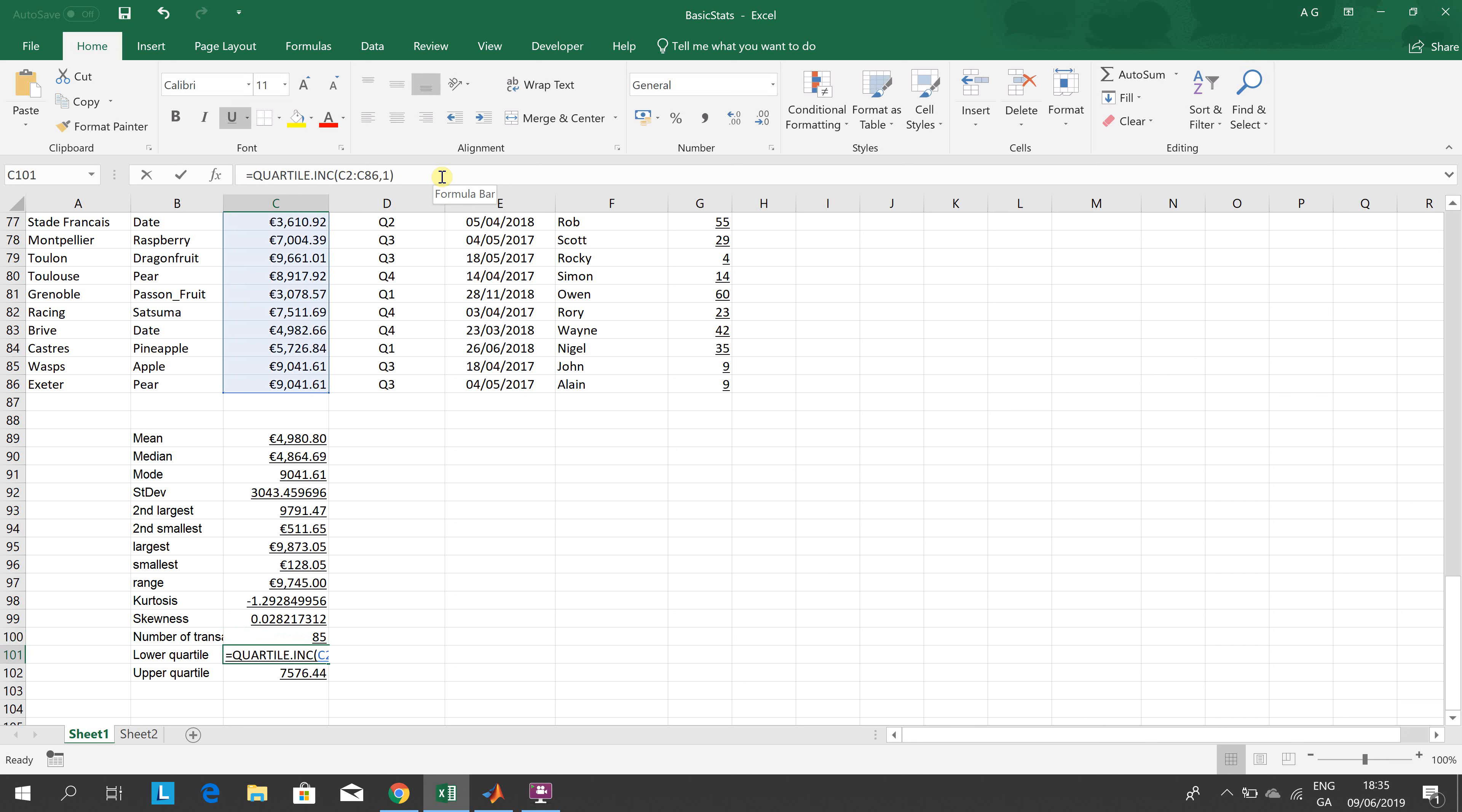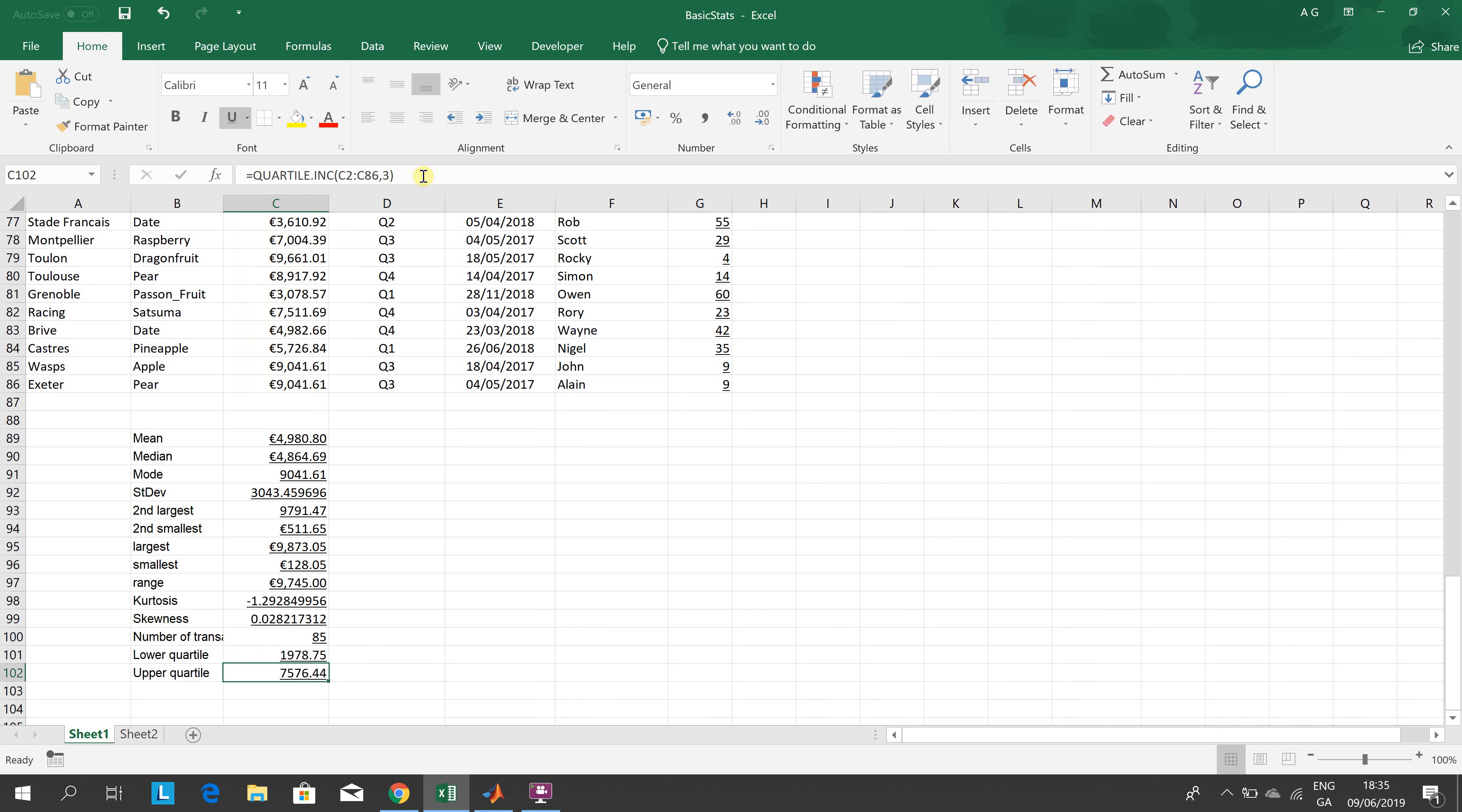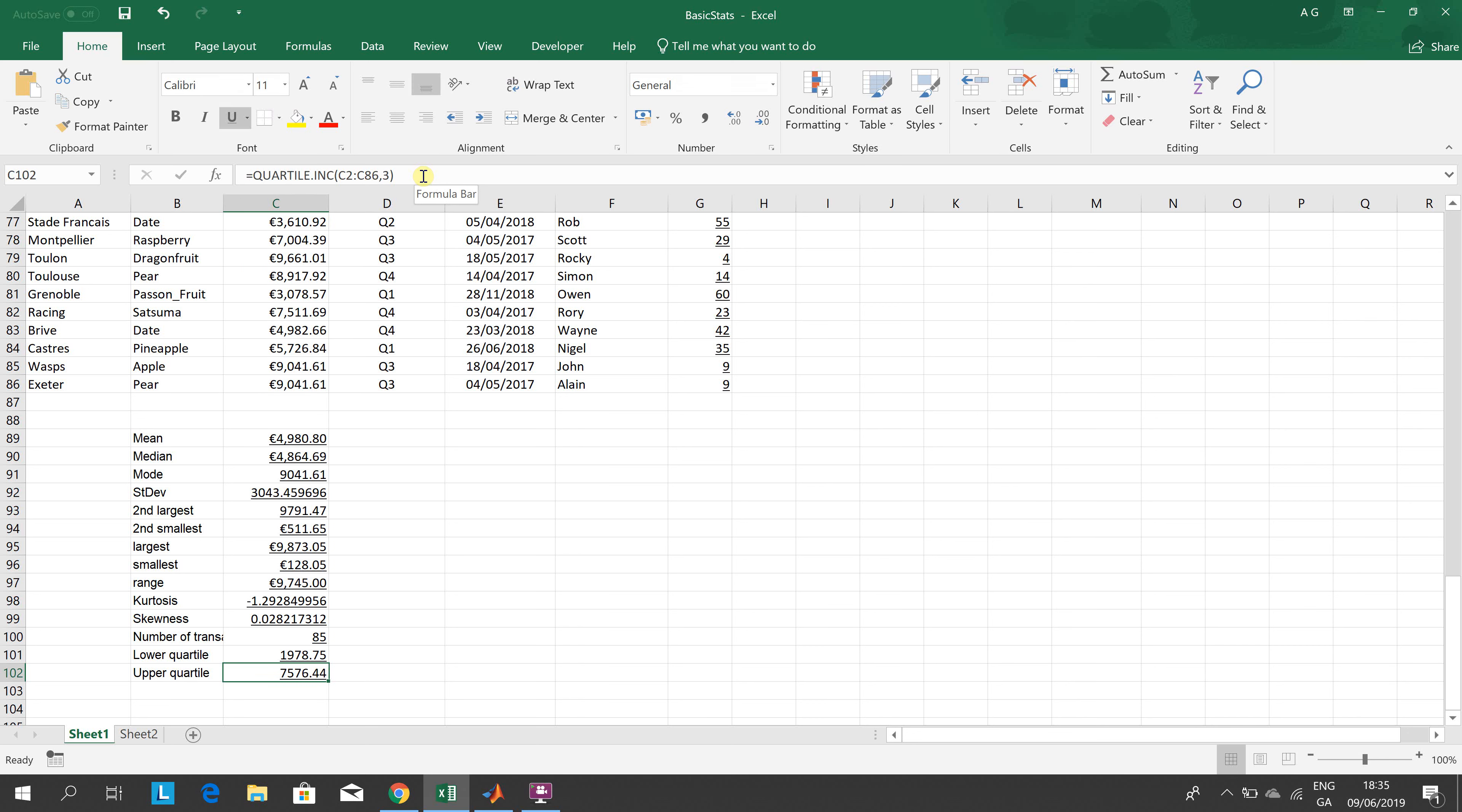The lower quartile is QUARTILE.INC - inclusive - comma 1. That's up to the first, up to the second, up to the third. So that's the first 25%, comma 1. Up to 75%, comma 3. Now, just to say, if you've looked at the MATLAB tutorial, the values we get for kurtosis and skewness are different.